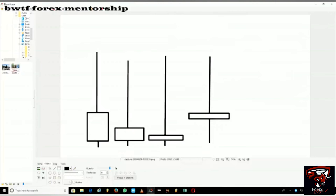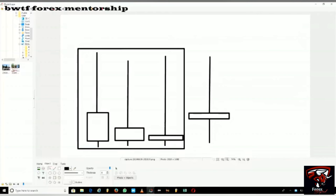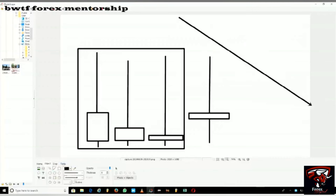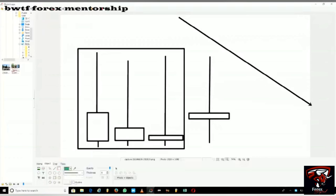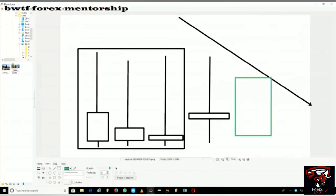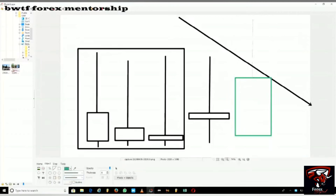If you have a trend line and a candlestick rises against it, gets out of the trend line, turns around, and then comes back and closes below it — because the candlestick went all the way up and then came back down — you will have a doji-type candle against the trend line.